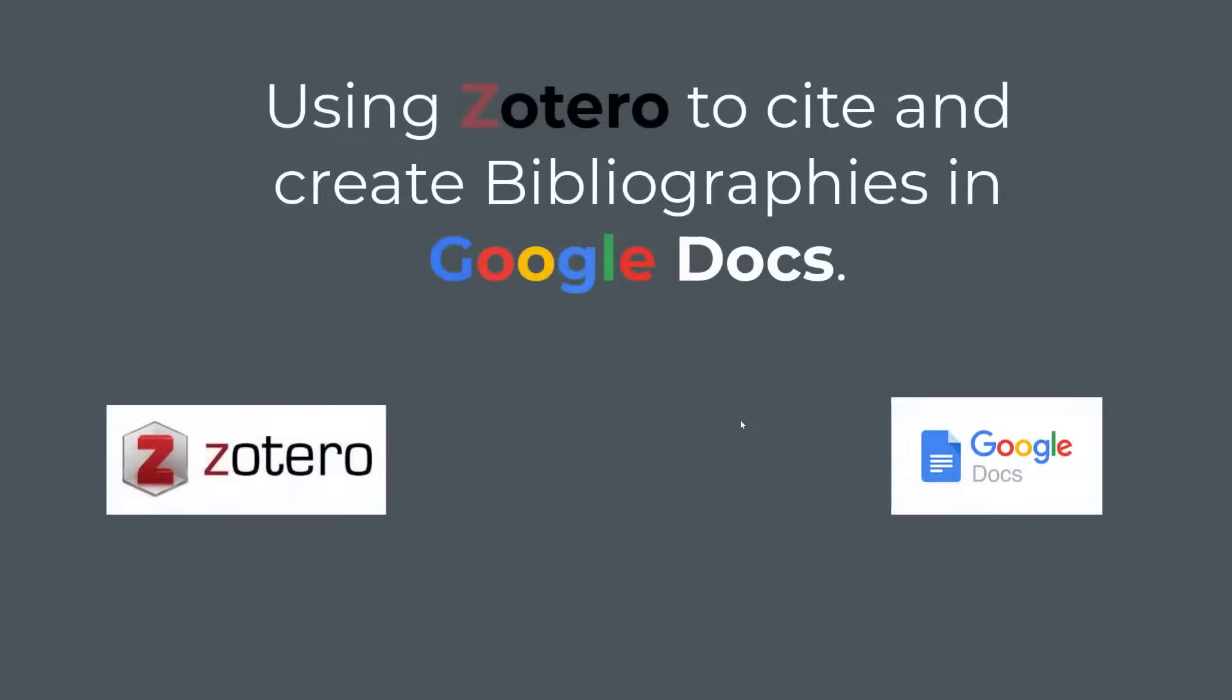Hi, how to use Google Docs with Zotero for your referencing. Not everyone wants to use Microsoft Word, so it's handy to use your Google Docs online if you need that. So first we need to set it up.